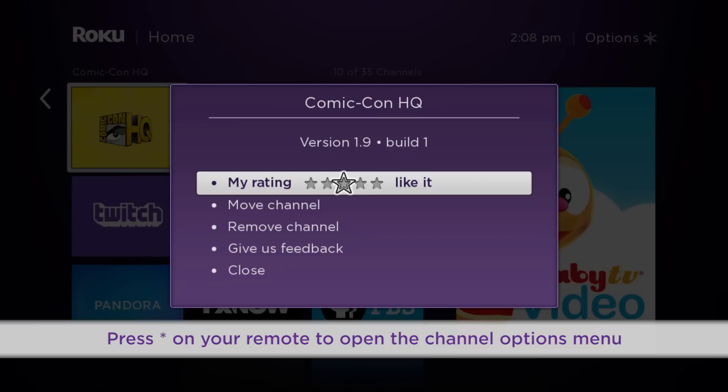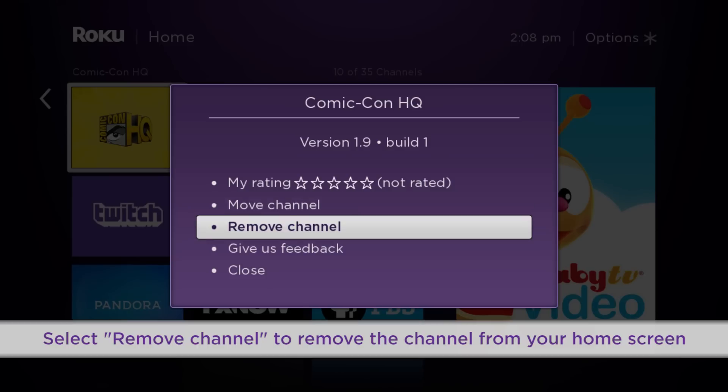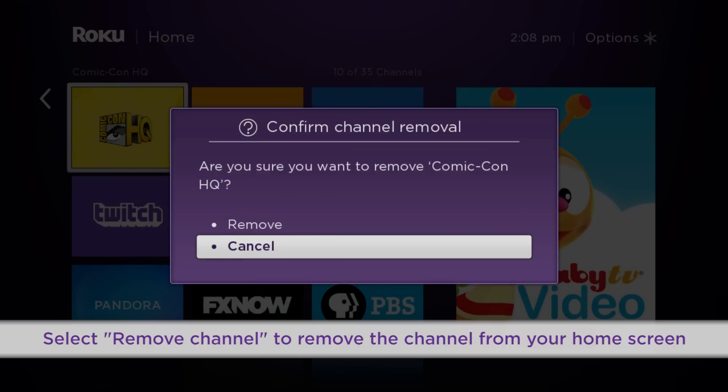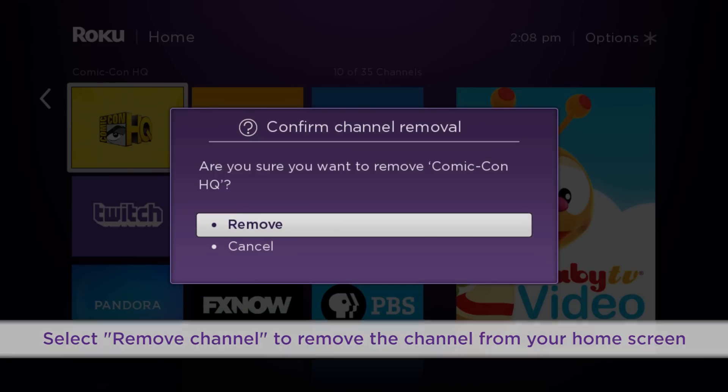Now that the channel subscription has been cancelled, you can remove the channel. Press the star button on your remote to open the Channel Options menu. Select Remove Channel, then Confirm, to remove the channel from your home screen.